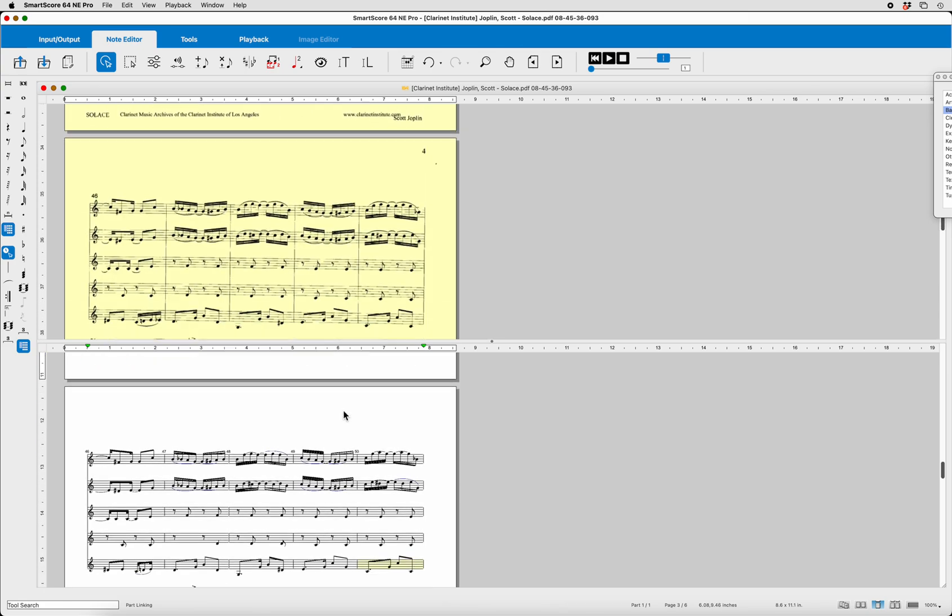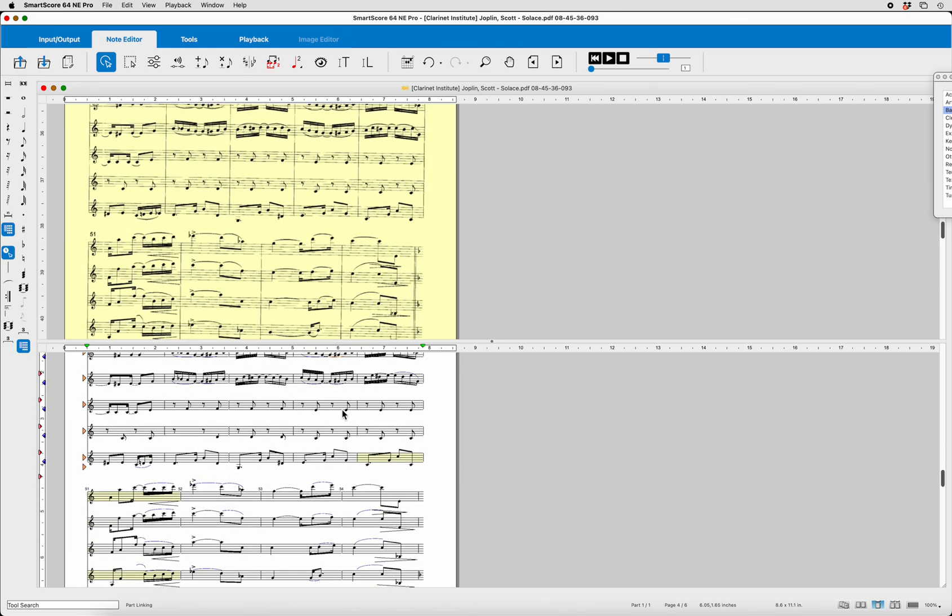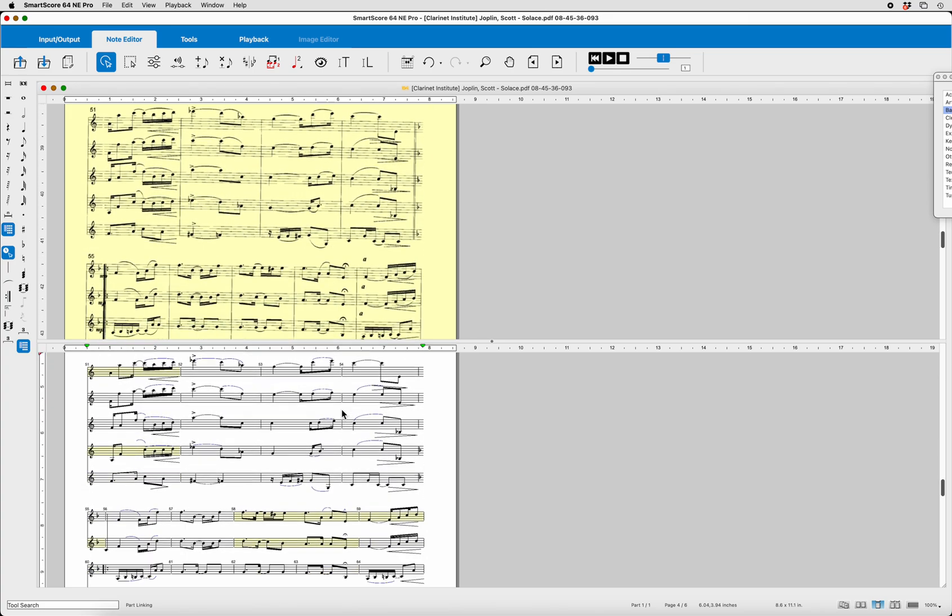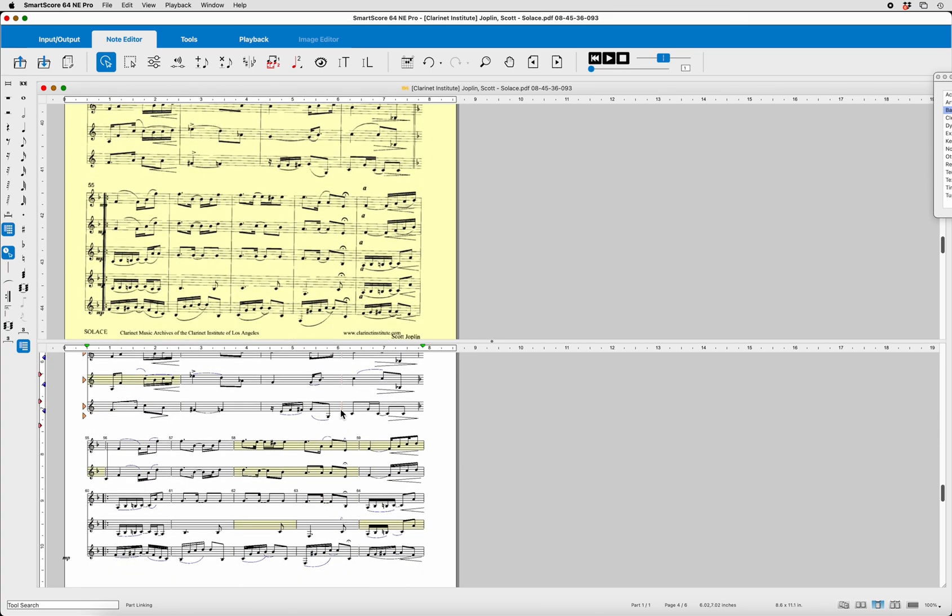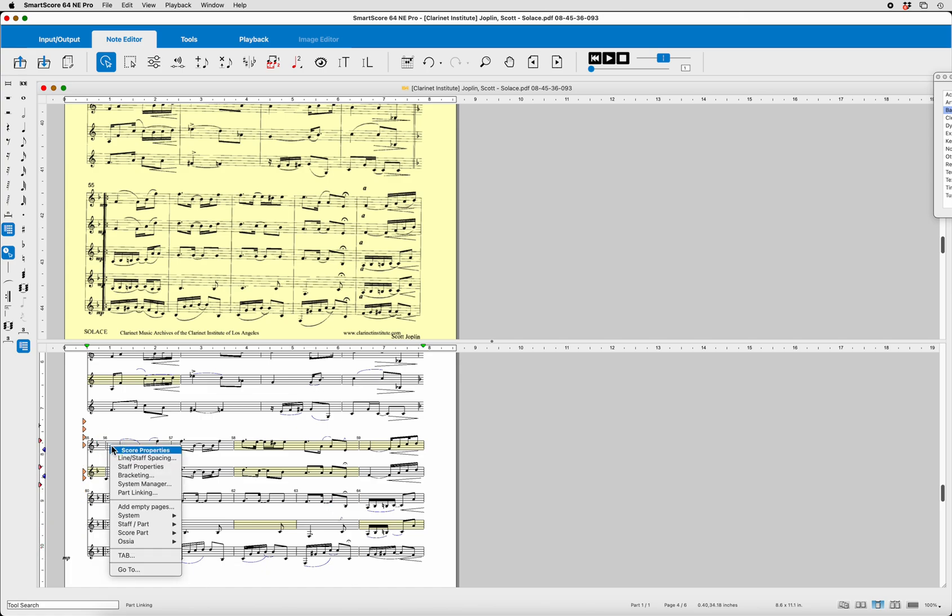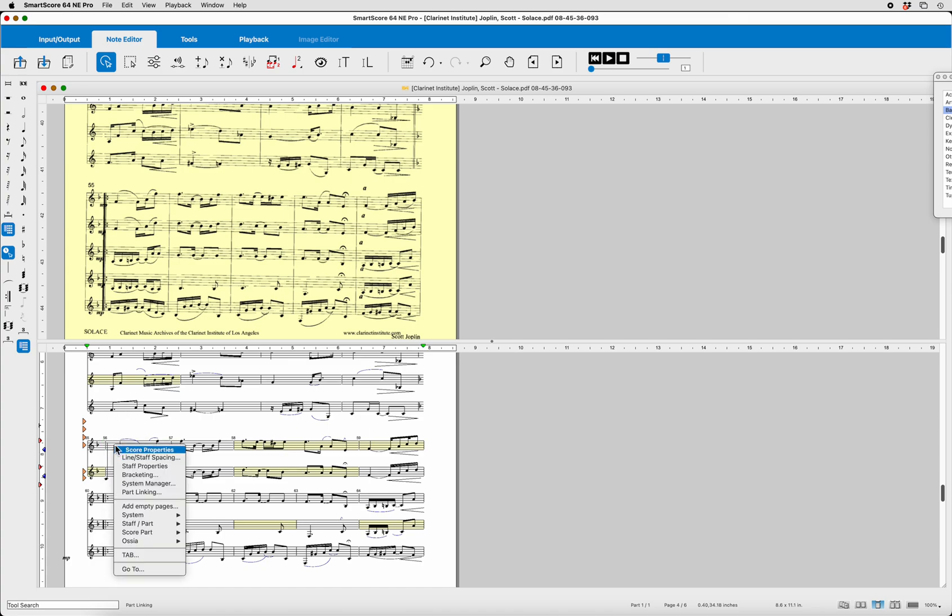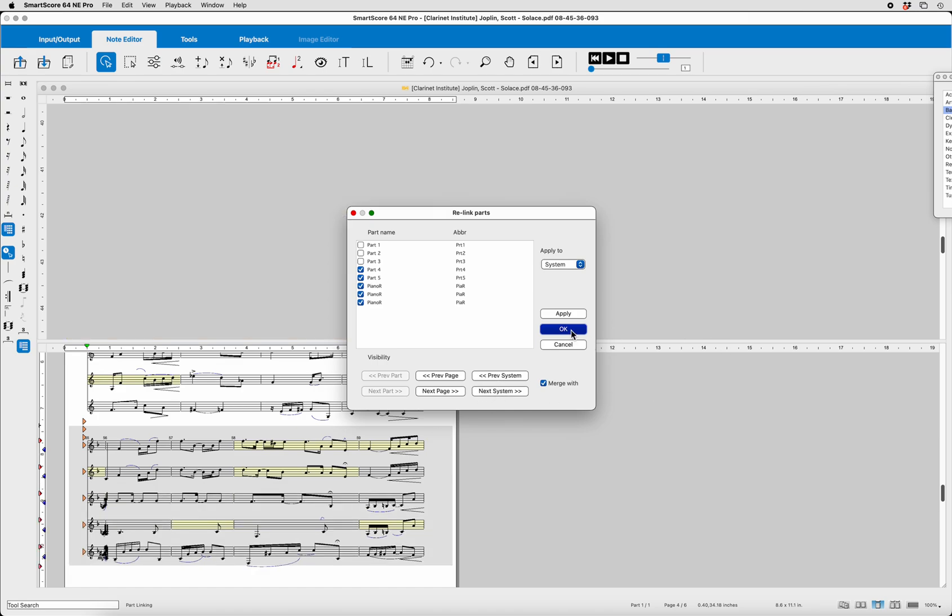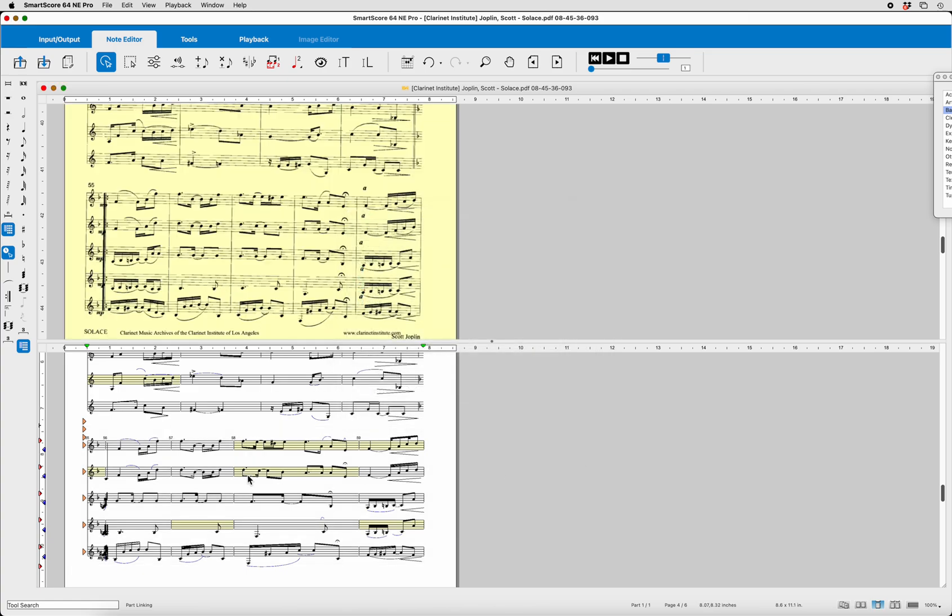5 there. 5 there. Oh, this is unusual. Look at this. We've got 2 disconnected from the bottom. So, let's go ahead. Put our mouse on the line. Part Linking. Now, in this case, it's selected both Part 4 and 5. And we can see that it must belong to the measure below. So, we want to merge it with the next system. Click OK. And there we go.